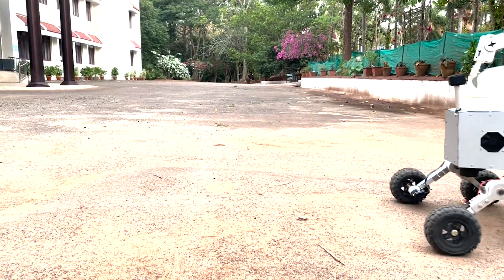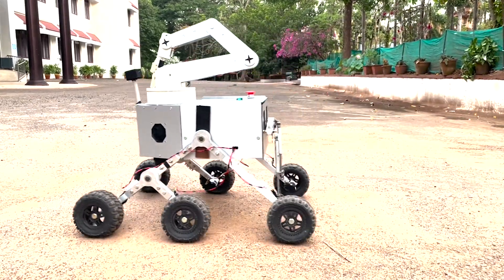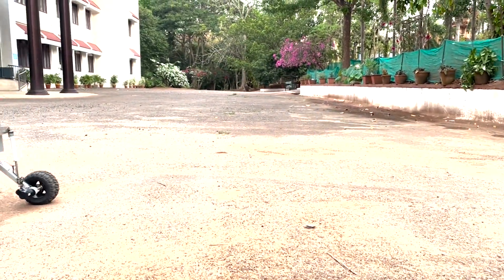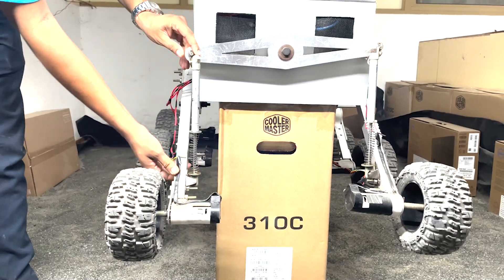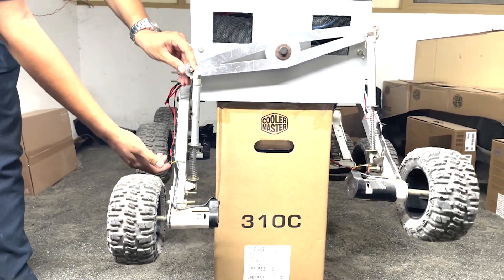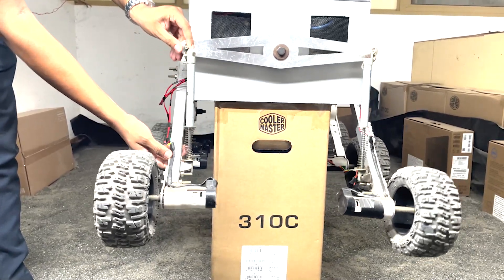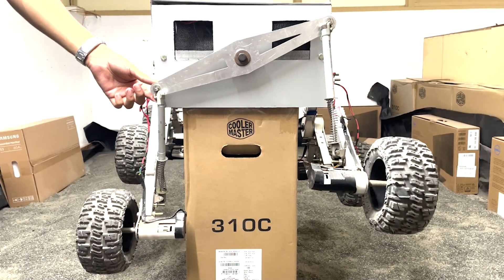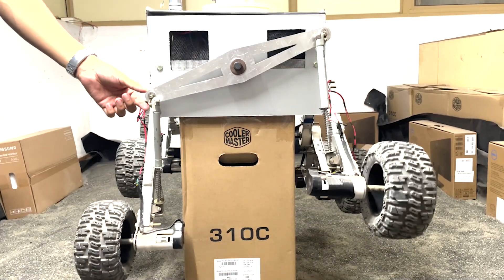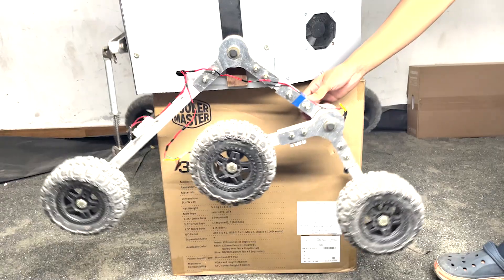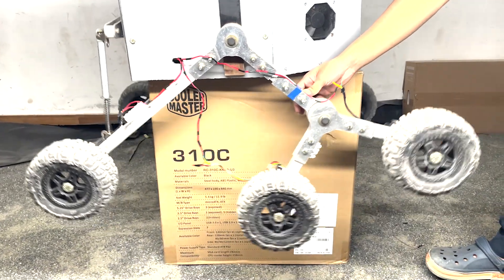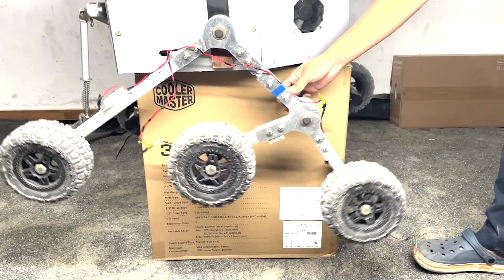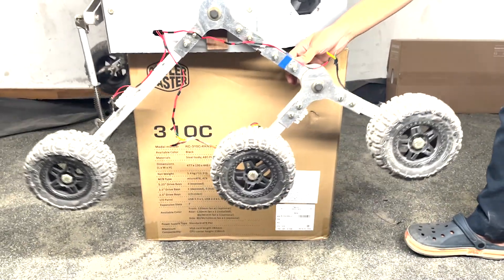Before we witness our rover's remarkable driving capabilities, let's delve into its innovative mobility system. Featuring a modified 6-wheel Rocker-Bogie mechanism with a custom differential suspension setup, our rover ensures stability and adaptability across diverse terrains. The differential bar with suspension located at the rover's rear minimizes shock absorption, optimizing stability under varying loads.